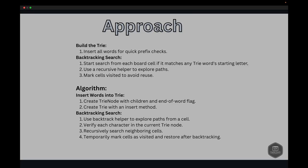Here is the boilerplate code. To efficiently solve this problem we use a combination of the Trie data structure to store words and a backtracking algorithm to search for words in the board. The Trie allows us to efficiently check prefixes, and backtracking enables us to explore all possible paths on the board. First we build a Trie by inserting all words to enable quick prefix checking. Then for backtracking, we iterate over each cell and start a backtracking search if the cell matches the starting letter of any word in the Trie, marking cells as visited to avoid reuse.